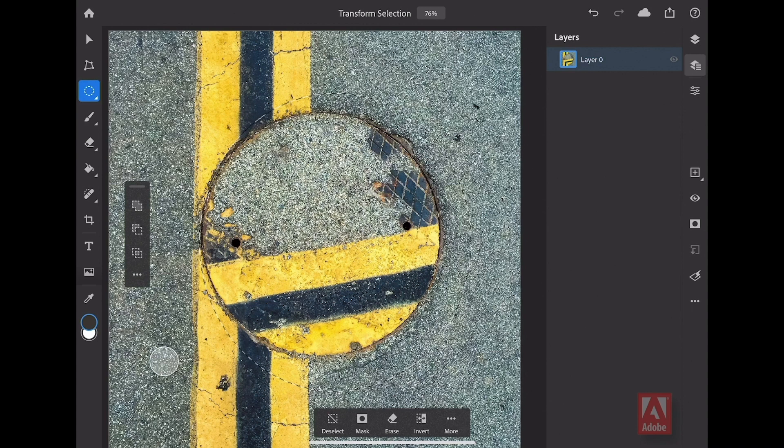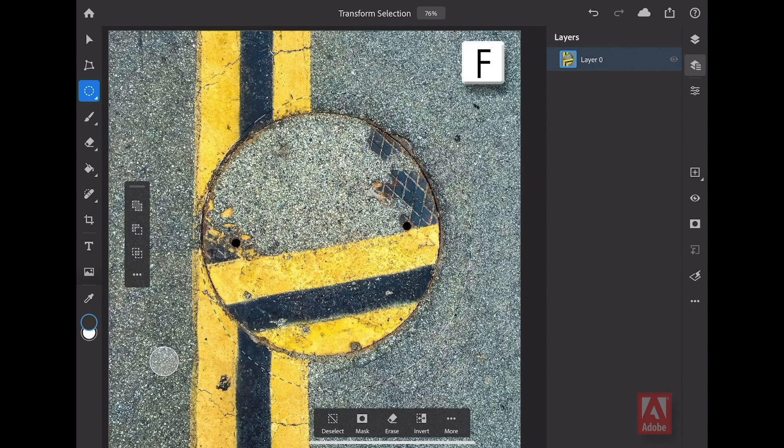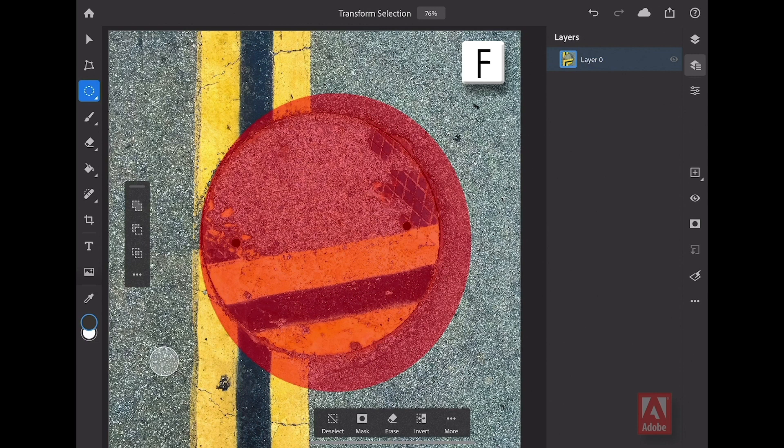But here it is, one of my favorite keyboard shortcuts that's only available for the iPad if you have a keyboard, and that's the letter F on your keyboard, right there. Now you can see here, after I've selected the F key once, I have a preview.